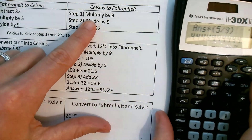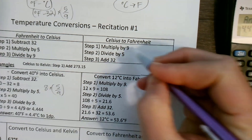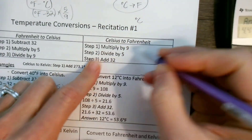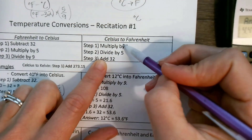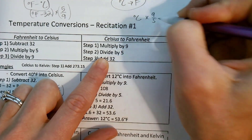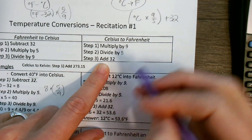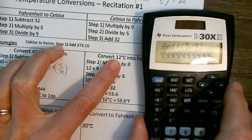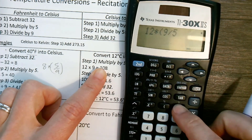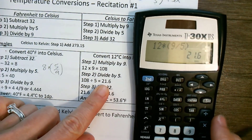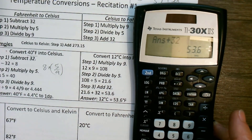Now going the other way — Celsius to Fahrenheit. Take your degrees Celsius, multiply by 9/5, then add 32. Let's take 12 degrees Celsius: 12 times 9/5 gives 21.6, then add 32 — that's 53.6 degrees Fahrenheit.